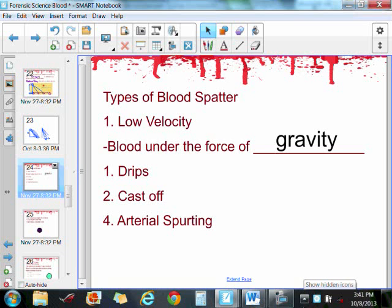For this last section on blood spatter, there really isn't a lot of notes. Instead, what I would like you to do is to watch the video clips and to get a feel for what these different types of spatter look like. You also got to investigate them in class with lab number three, looking at what the velocity does to the appearance of the blood spatter stains.